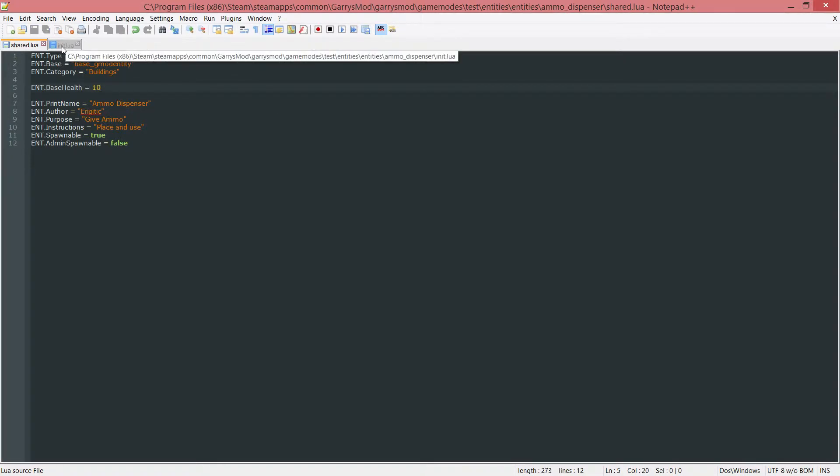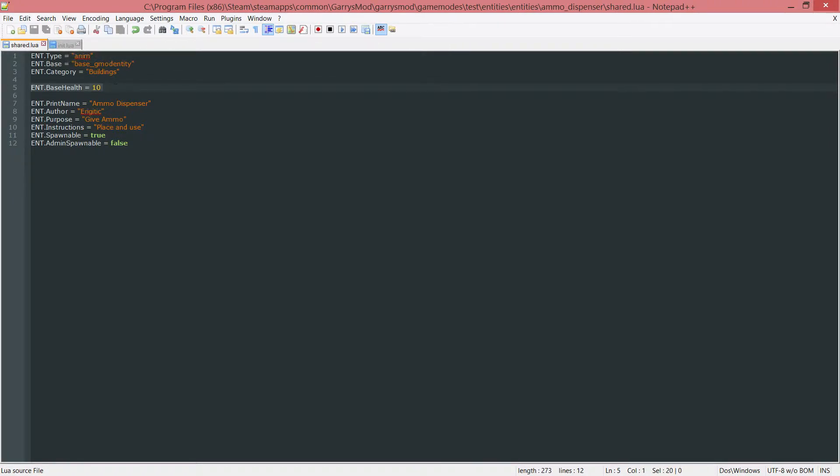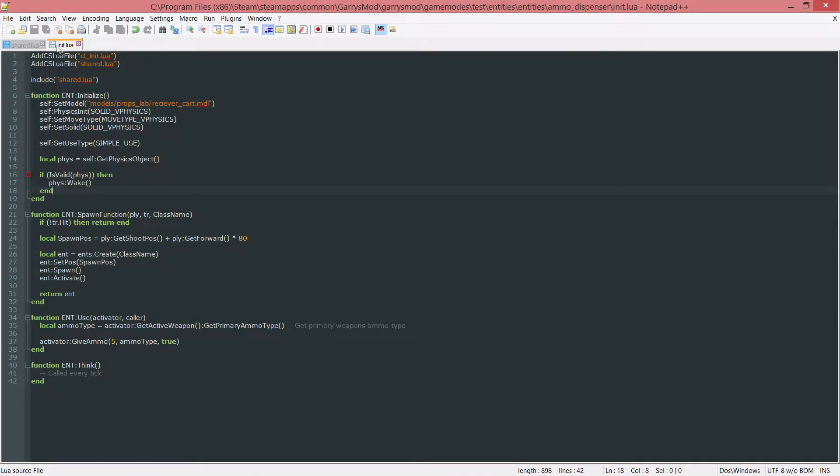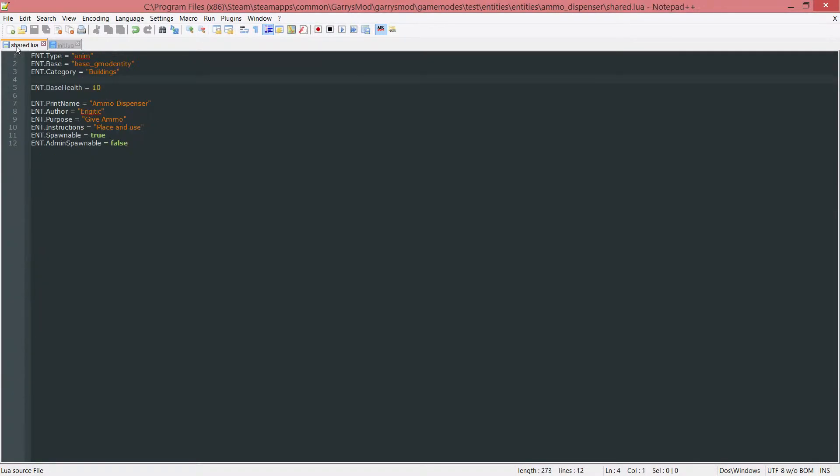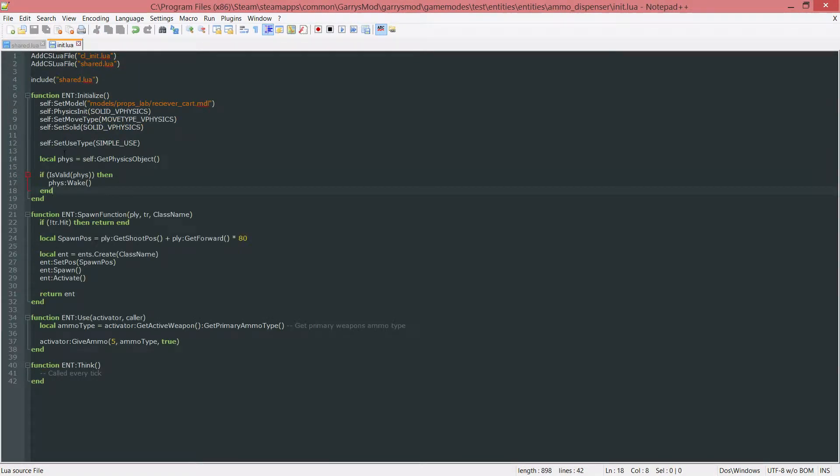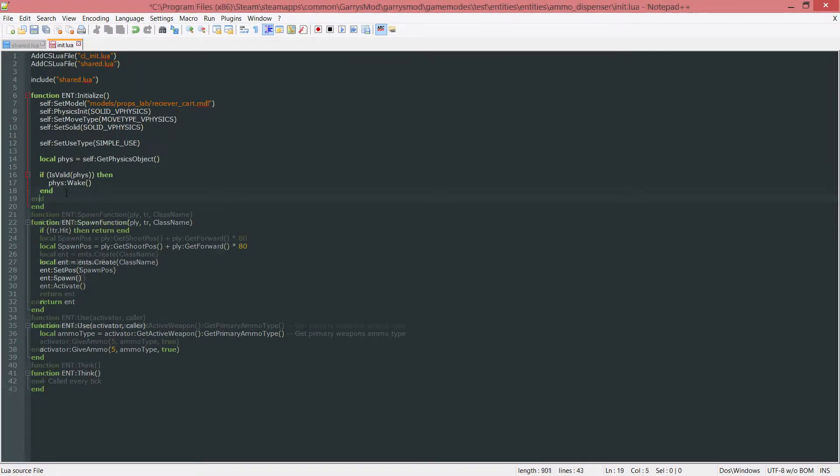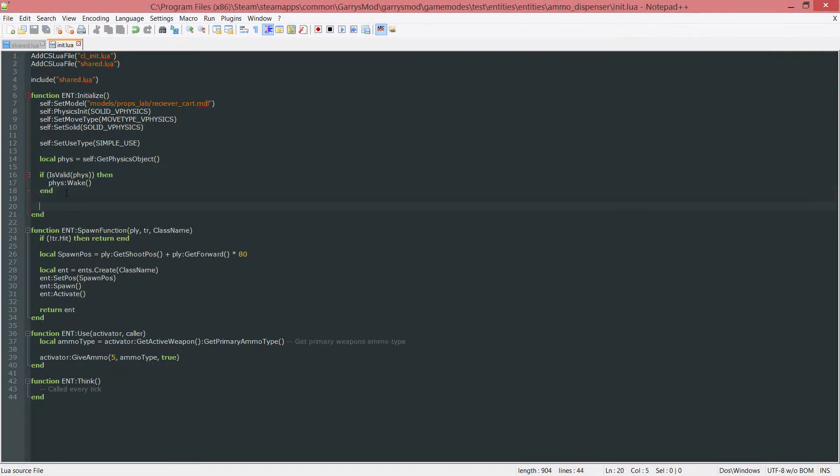Next up in our init.lua, we are now done with our shared.lua, we just had to add that one variable. In our initialize function we want to initialize this entity's health to whatever that baseHealth variable is. Let's go to the end of the initialize function.